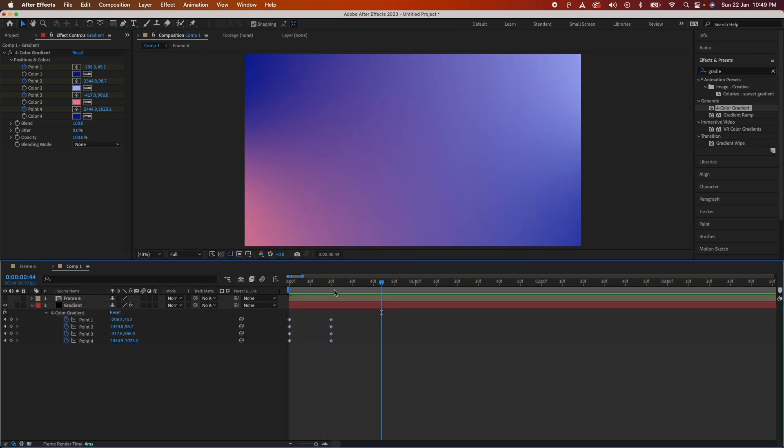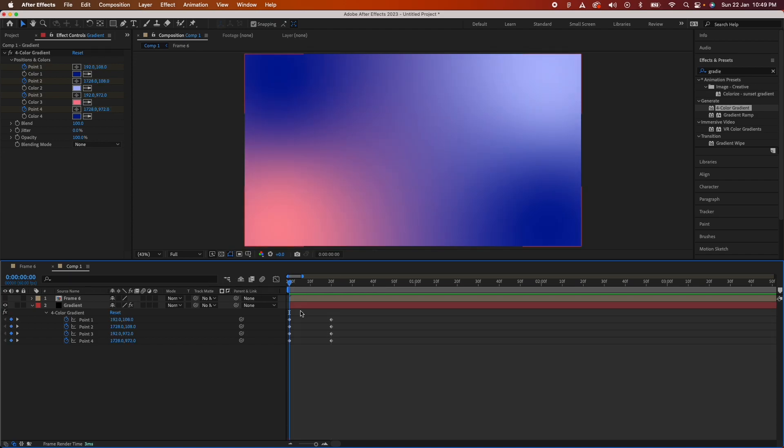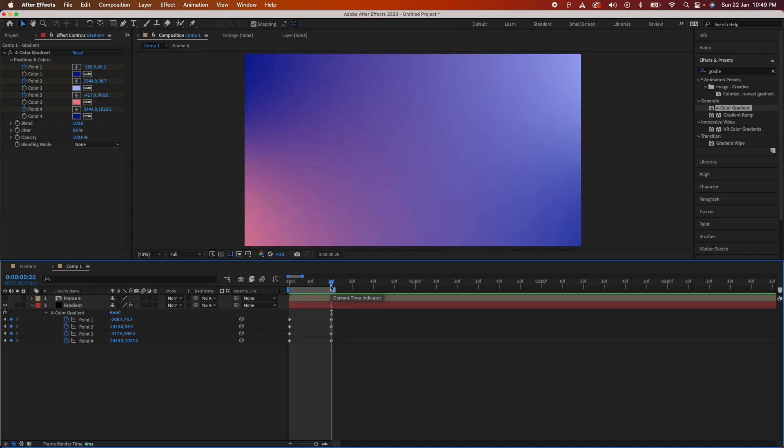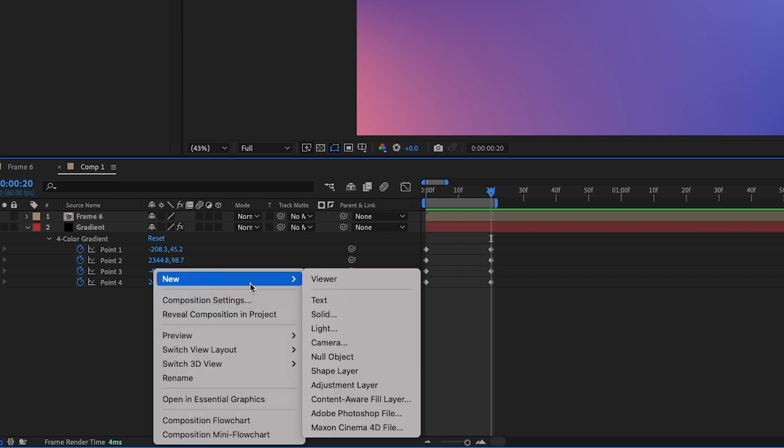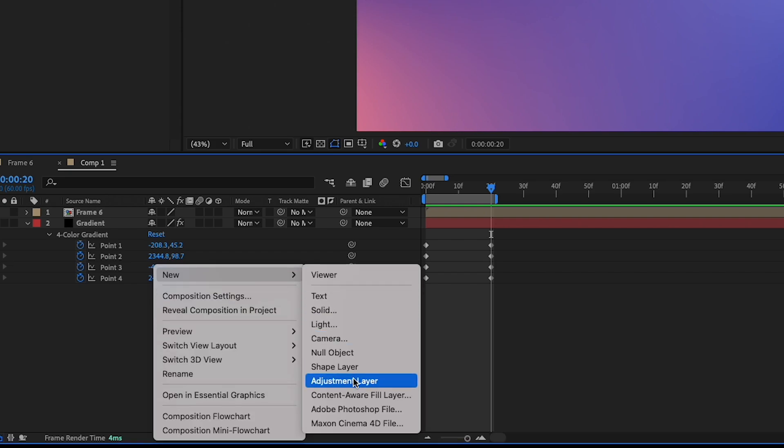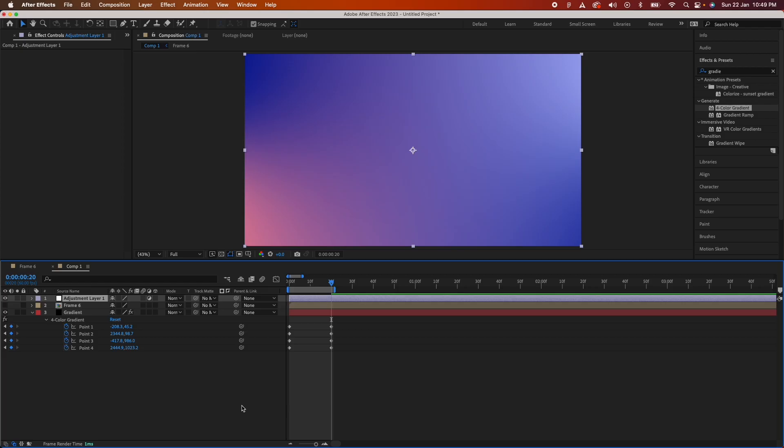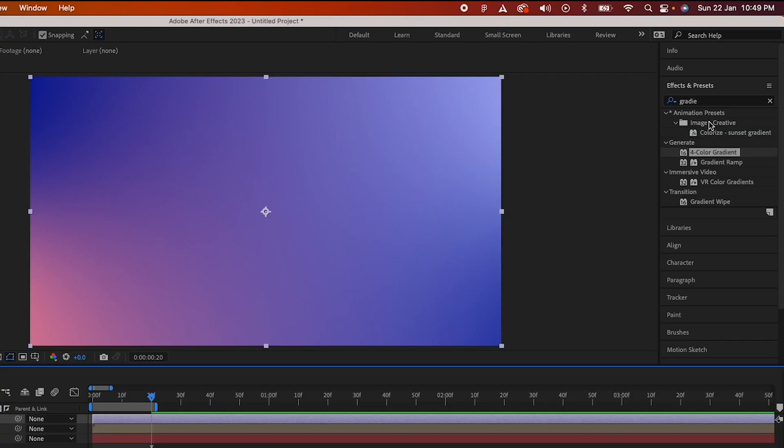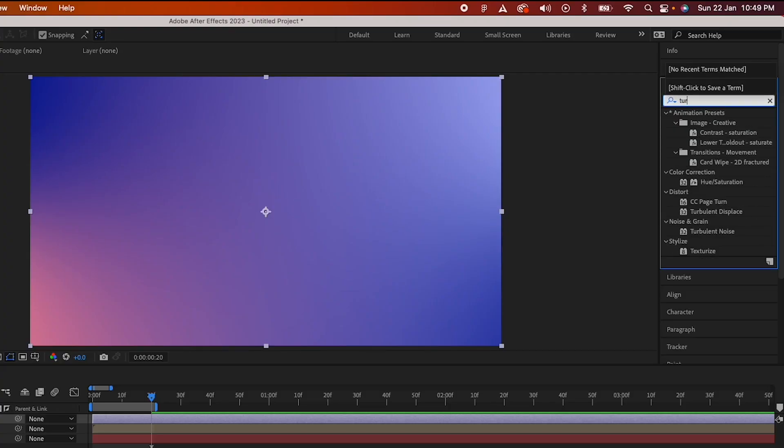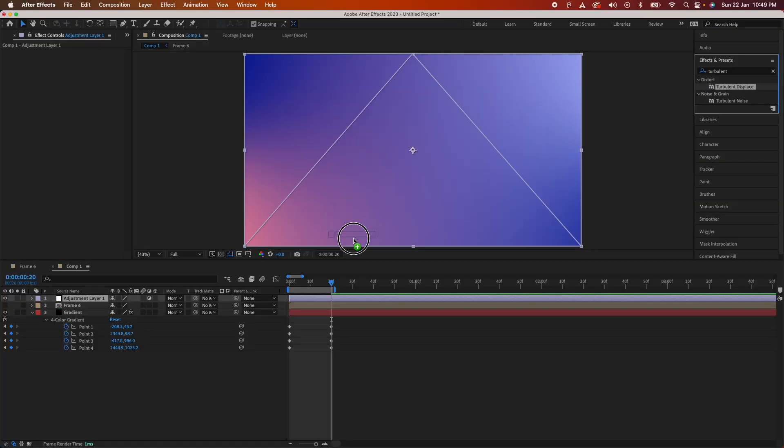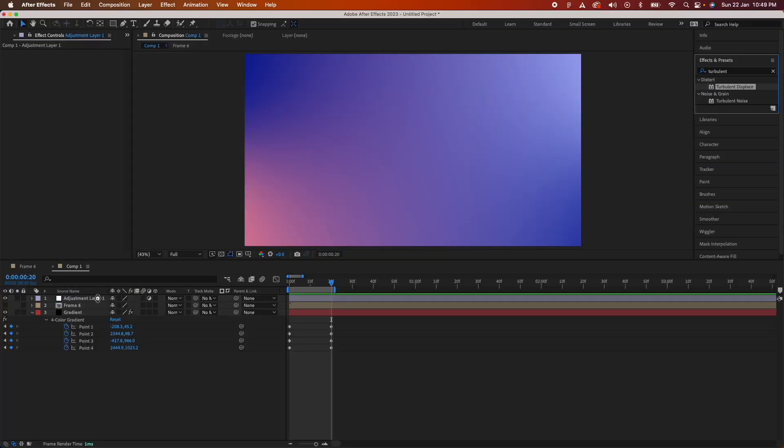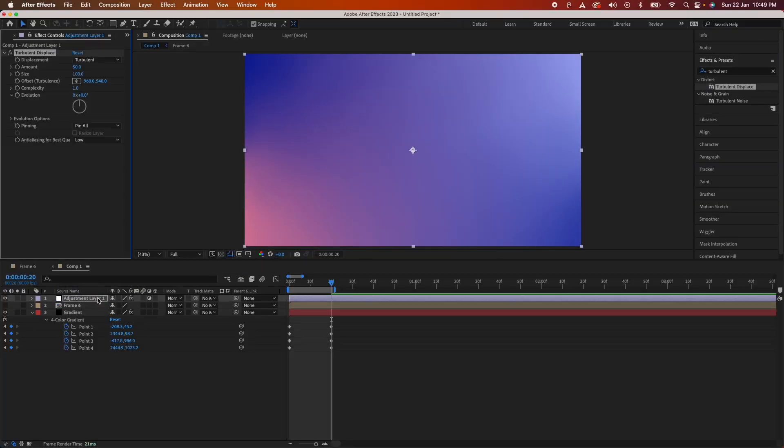Once we do that, we also need to add in some effects to make it look very fluidy and liquidy. We'll create a new adjustment layer and put in an effect called turbulent displace. Just drag it onto this layer, take some time and the effect has been applied.